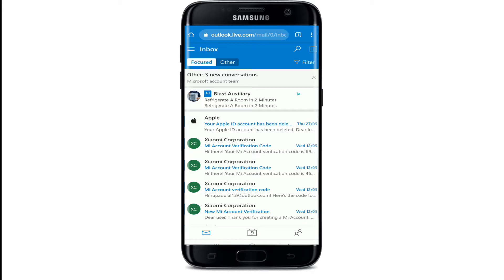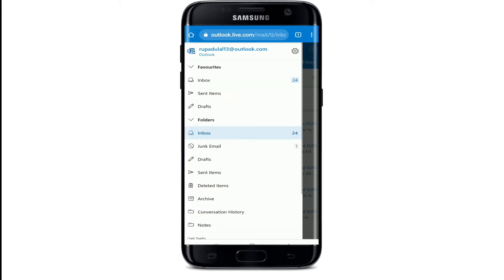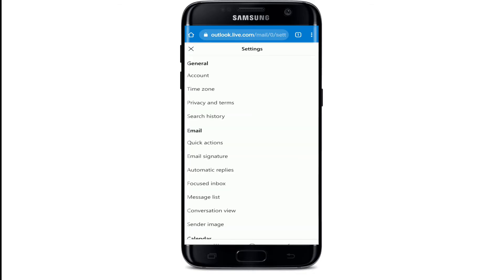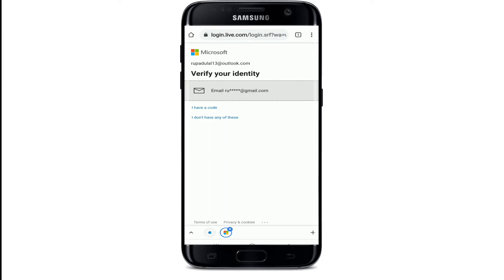Then tap on the hamburger menu at the upper left corner to bring out an expanded menu. From the menu, tap on the gear button at the upper right. Under the Settings menu, tap on Account under General.